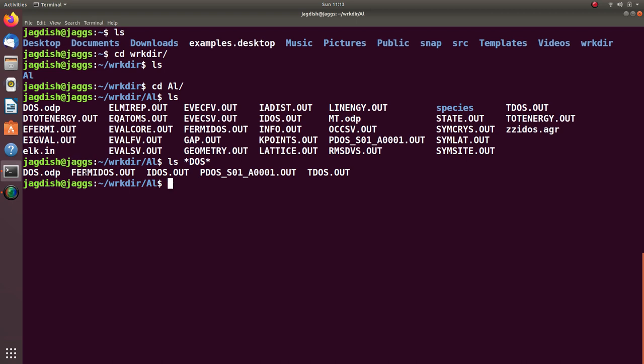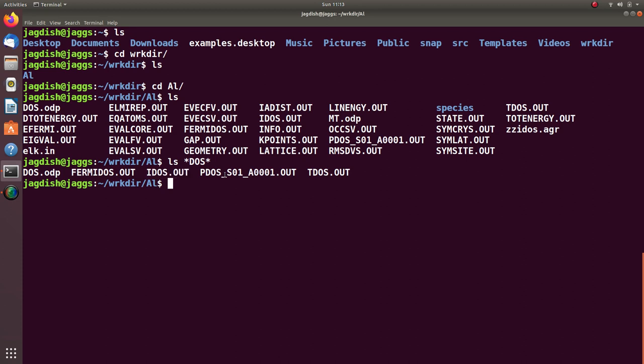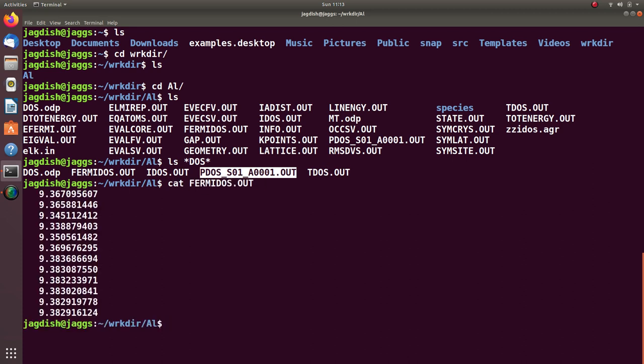The files which have been created by ELK are FermiDOS, IDOS, PDOS, and TDOS, which we already discussed. What is this FermiDOS? Let me tell you one by one.